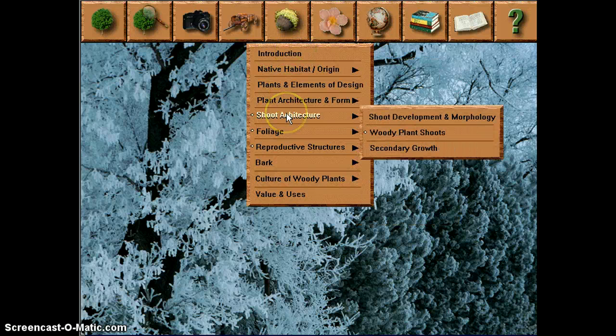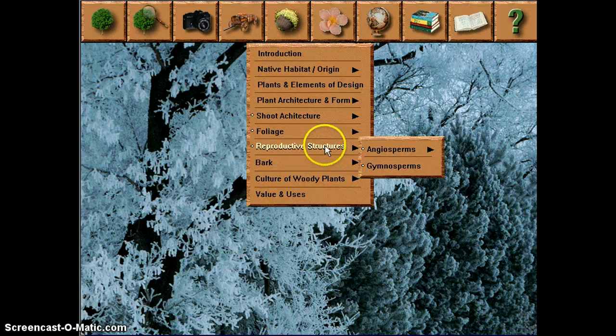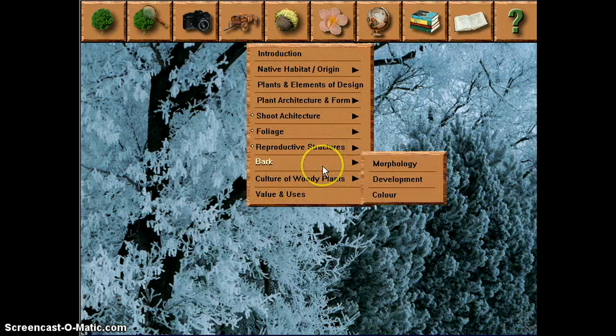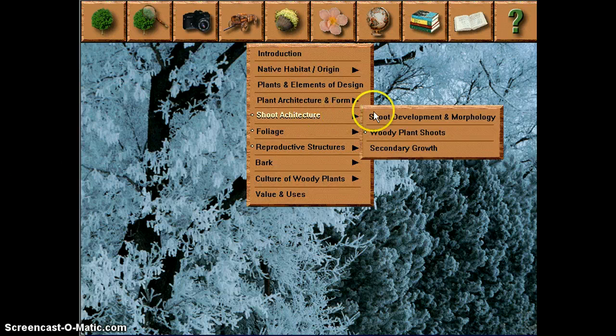If you go there, you'll see there's information on woody plant shoots, foliage, reproductive structures, and bark, and so on. We'll just take a look at a few of these key areas.